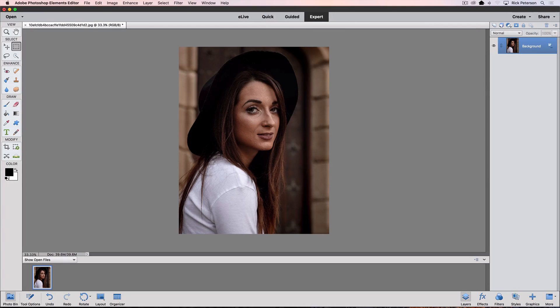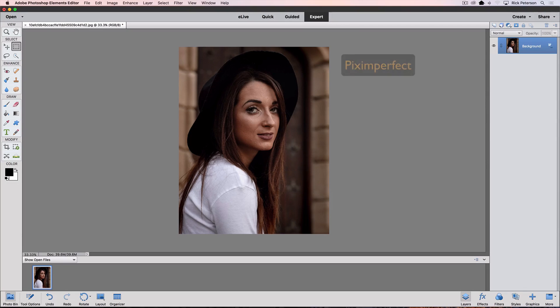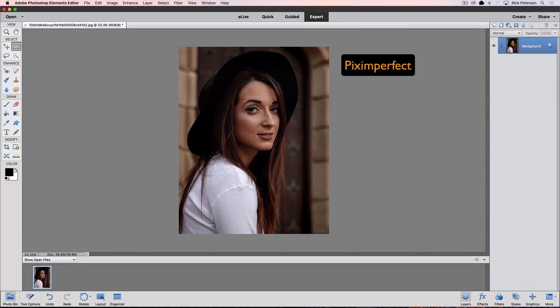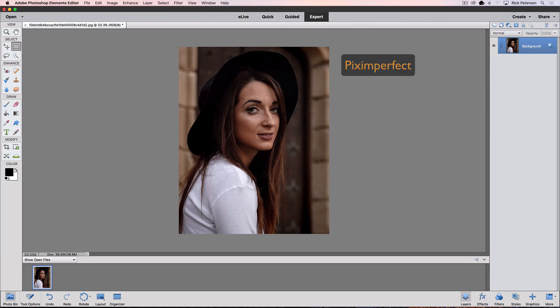This technique I saw done with the full version of Photoshop on YouTube, and the channel is called Pix Imperfect. I thought it was a great technique to quickly smooth out skin, so I decided to adapt the technique for Photoshop Elements.